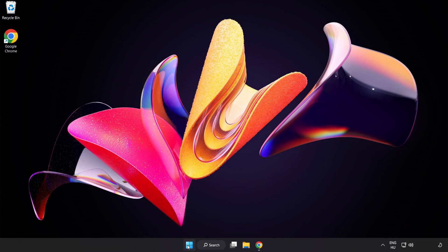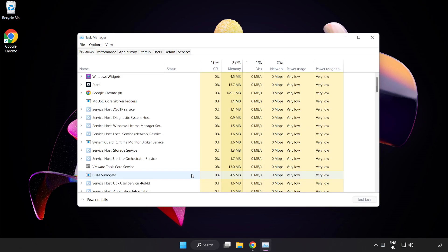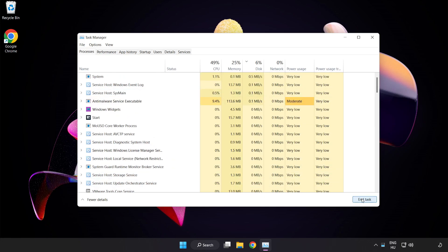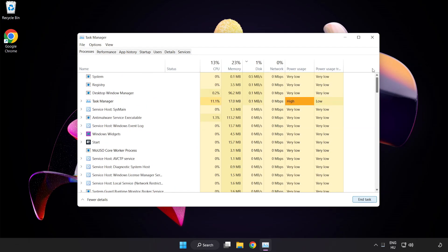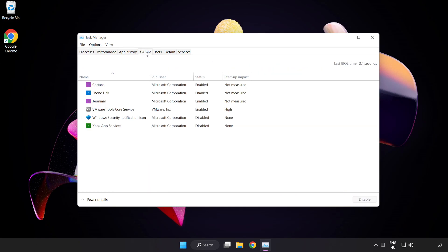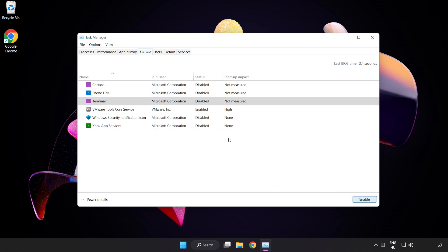Right-click the Start Menu and open Task Manager. Close any applications that are not in use. Click Start Up and disable applications that are not in use. Close the window.